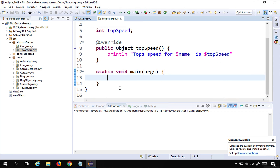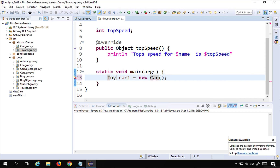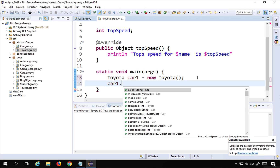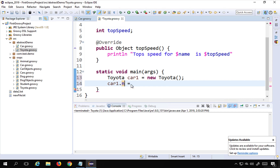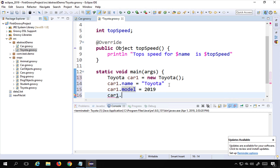Now here I will create an object for Toyota. Note that I cannot create an object for the abstract class — if I say Car car1 equals new Car, I get an error saying you cannot create an instance from the abstract class. So I will instead say Toyota car1 equals new Toyota. Now I can access all the fields and methods, so I will set name equals Toyota.